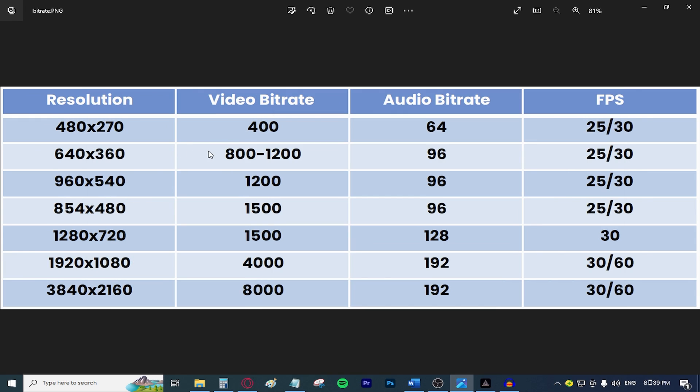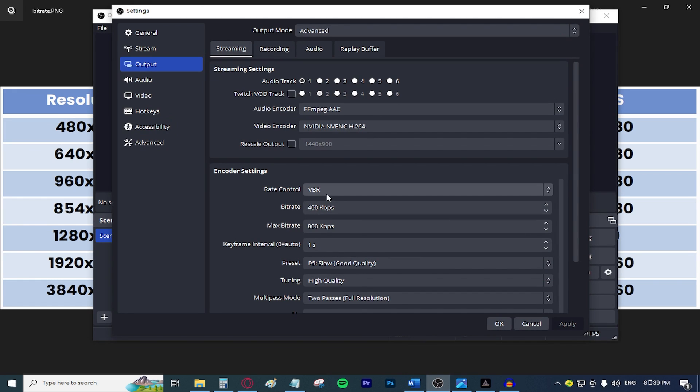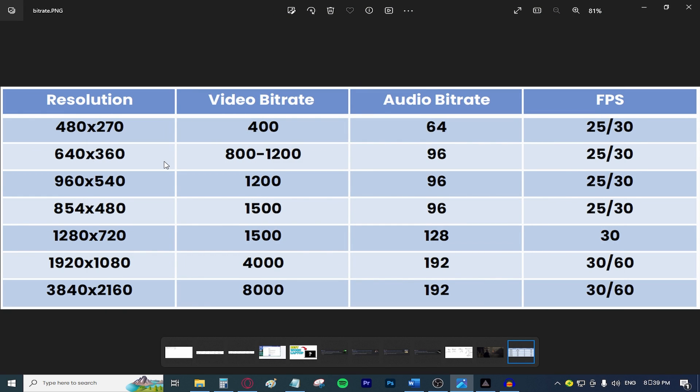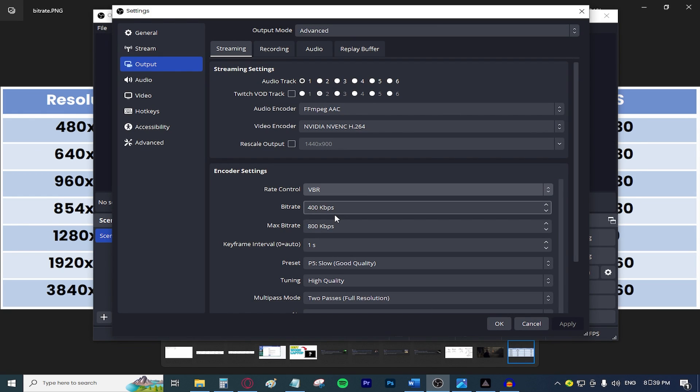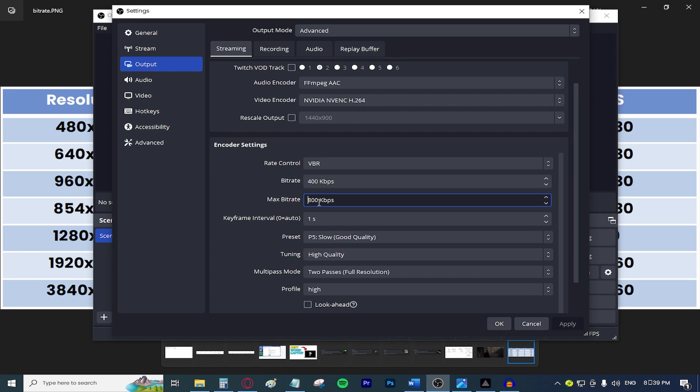And now after that, in the bitrate tab, go ahead and type in the bitrate that is below the resolution that you chose. So for example, in my case, I chose the resolution 640 times 360. The bitrate for this one is 800. So I'm going to be typing in 400 in the bitrate and the maximum bitrate is going to be the appropriate bitrate for my resolution is going to be 800. So I'm going to be selecting that one. As you can see, I'm going to be typing in 800.